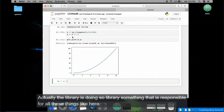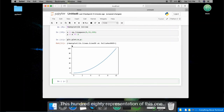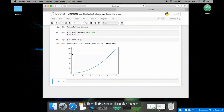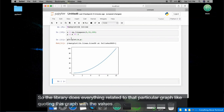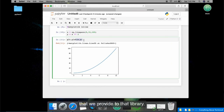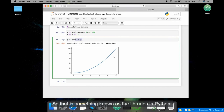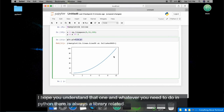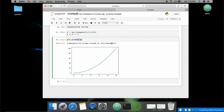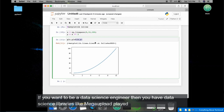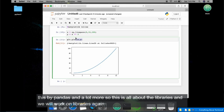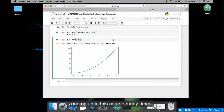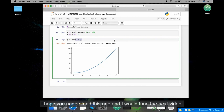This is something you will not get without any library. The library is responsible for everything: the axes, the scale, the curve, the points — all the graph elements. That is what libraries are in Python. Whatever you need to do, there is always a library for it. If you want to be a data science engineer, you have libraries like matplotlib, numpy, pandas and more. We will work on libraries many times in this course.